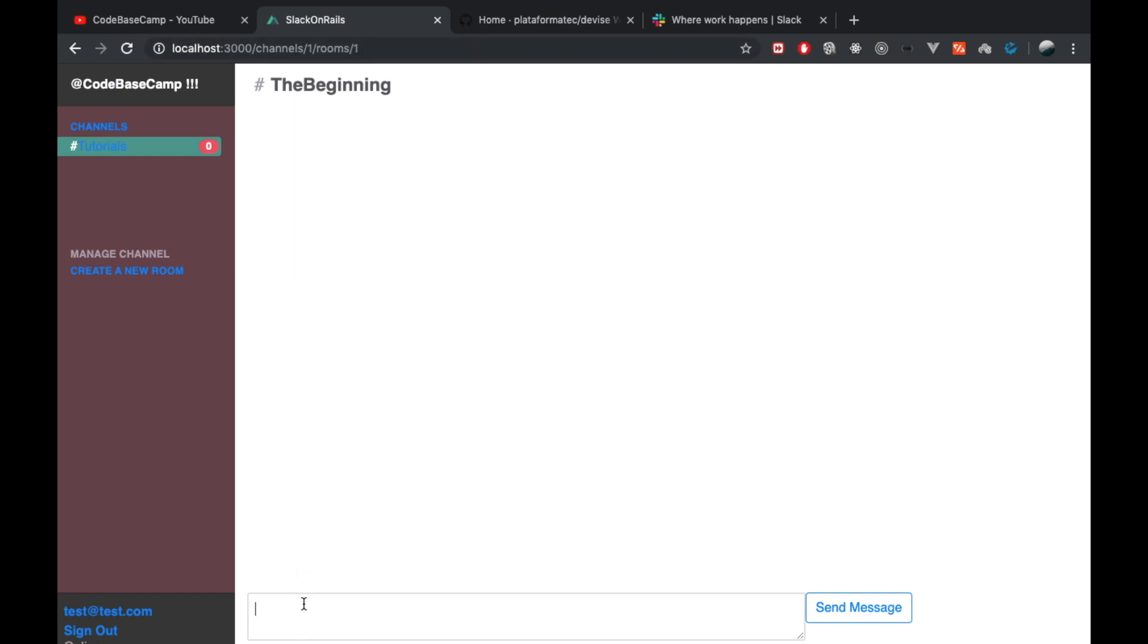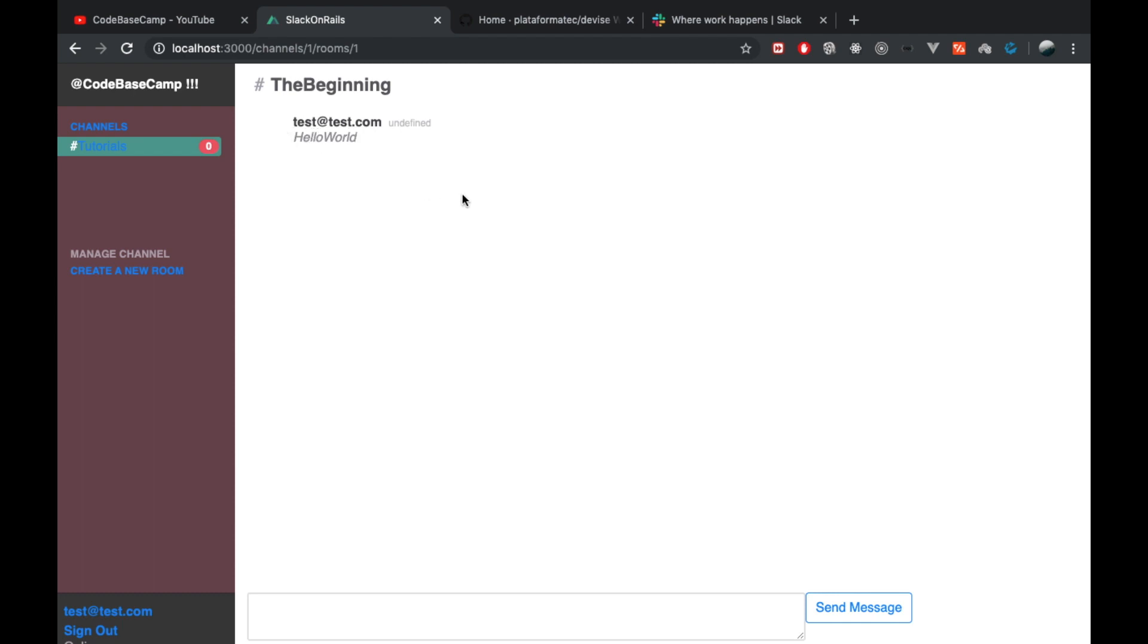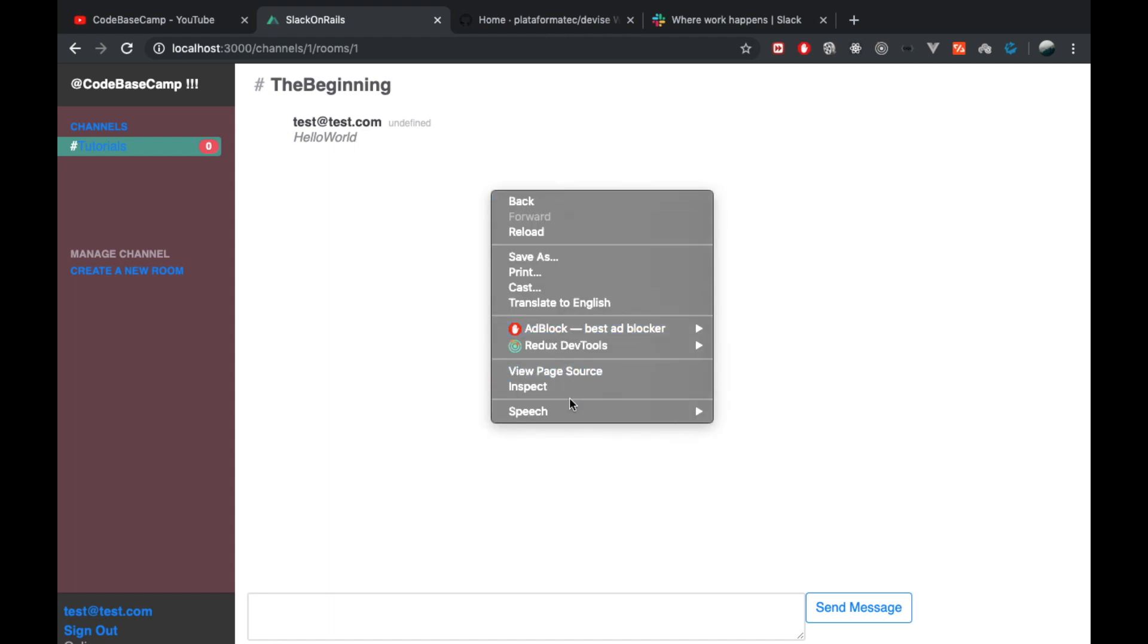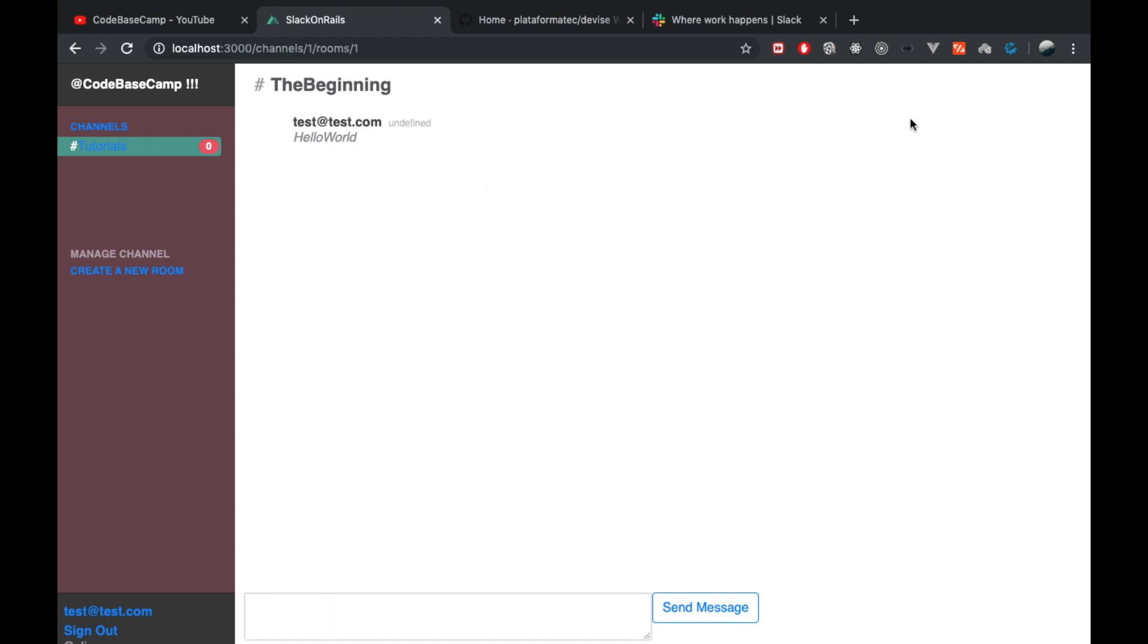As you can see, we have now entered the room with the ID of one. Here I can already type something inside the input field and send the message, and this will render immediately here inside the browser without refreshing. That's obviously because I'm using Action Cable for that.